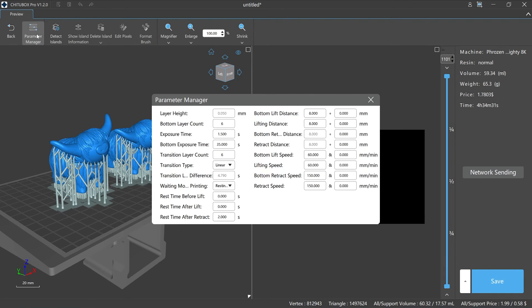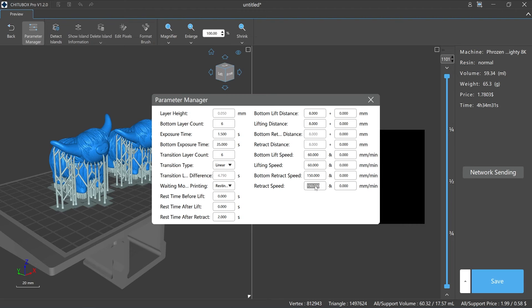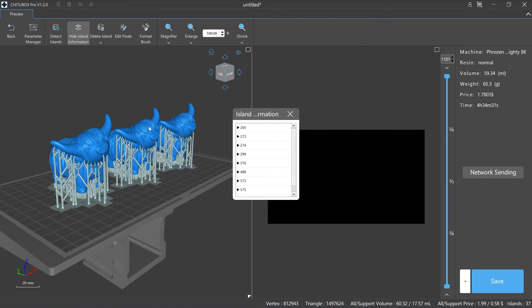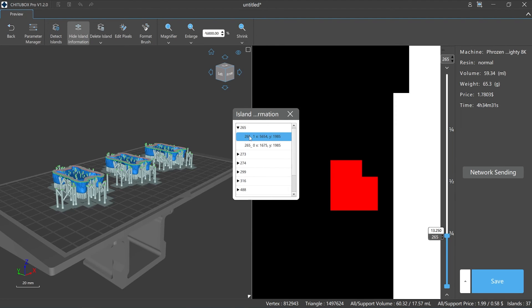The slice parameter editing function allows us to modify some of the printing parameters without exiting the slice preview mode. Please note that the slice parameter editing is only available in single parameter slice mode. Don't forget to perform the island detection before editing the islands; otherwise the show island information, delete island, edit pixels, and format brush functions cannot be activated.